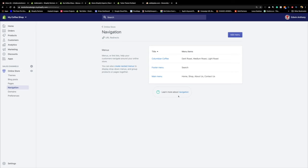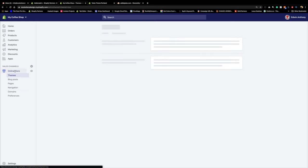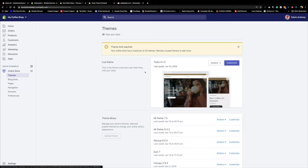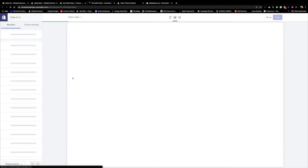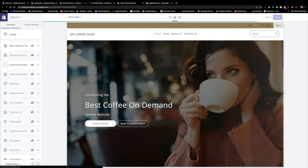Here's what we're going to do: I'll go to Online Store, then right-click Customize to open it in a new tab so I don't lose my place. From here I can see my main menus at the top. I'm using Turbo, and I need to enable the mega menu feature because by default Turbo's mega menu is not turned on.